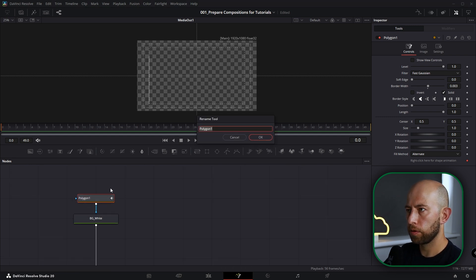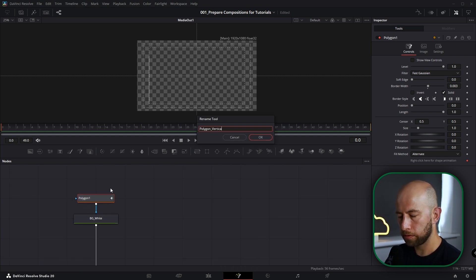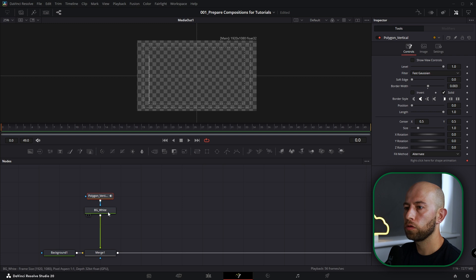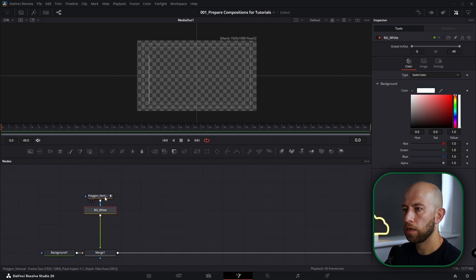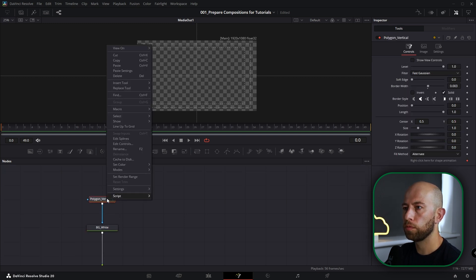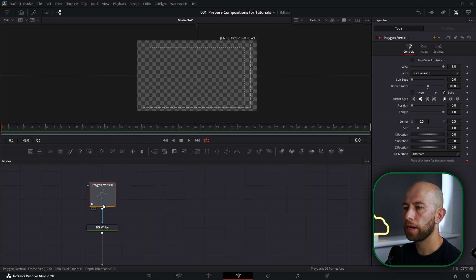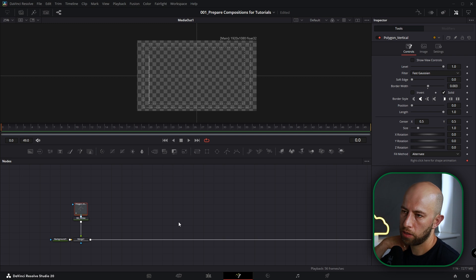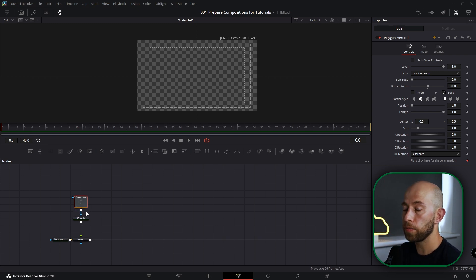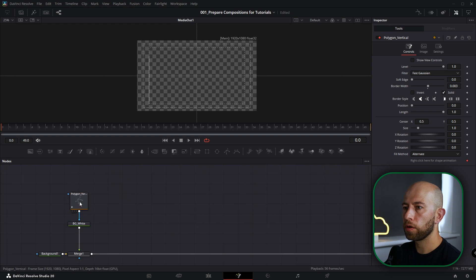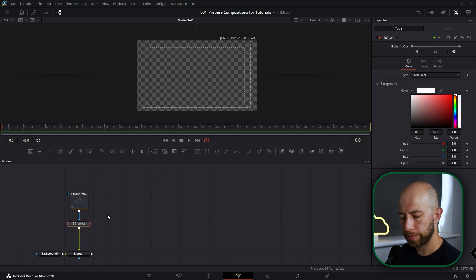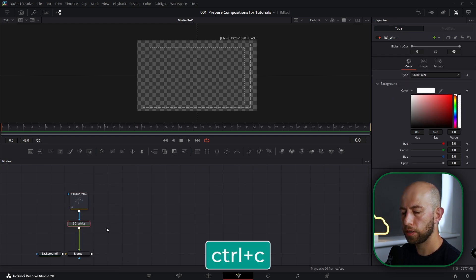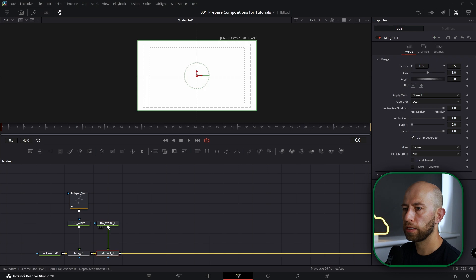Okay, Polygon Vertical. Now I'm going to select this background, and before I want to make this node bigger because always when I come back to the composition, when I see a big node it means for me that I animated these notes. Okay, let's select this background, copy this, paste it in here, connect it here.